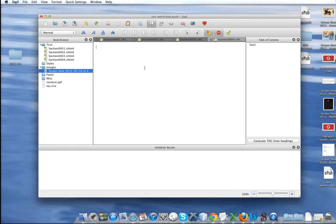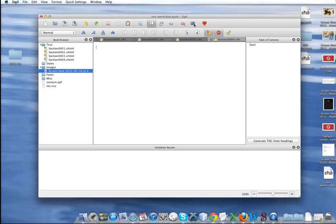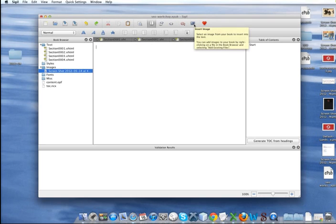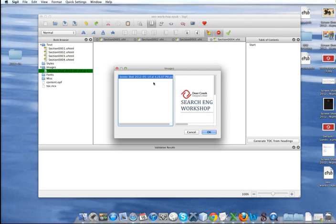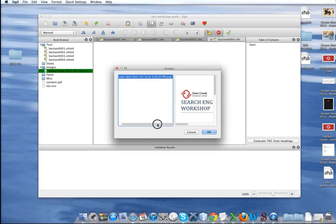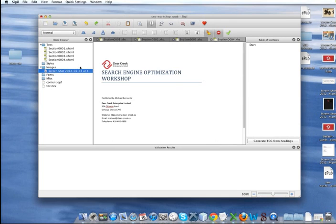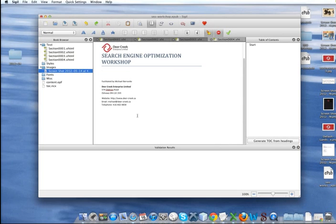So what we want to do to add this to our page is we're going to click on this portrait, or sorry, this landscape icon to insert an image. And it automatically picks out the images that we currently have in our folder. And right now we only have the one. So it's only going to show that one. Click OK. And there's my cover image.